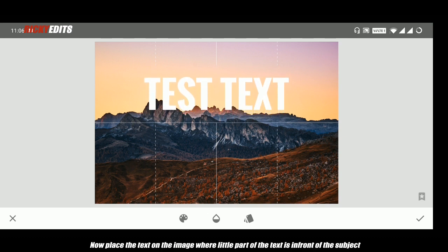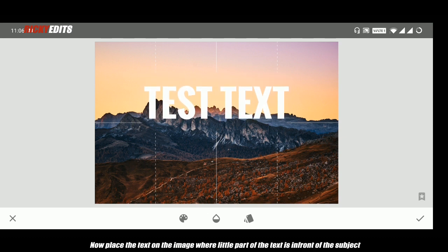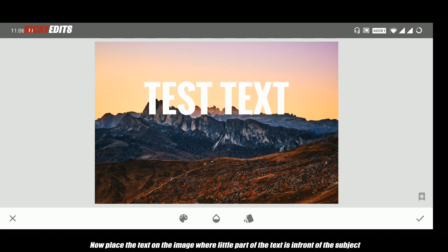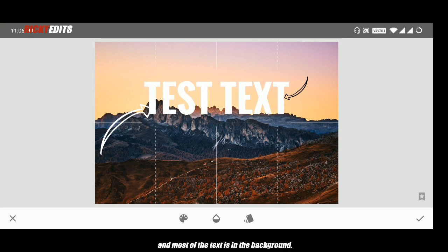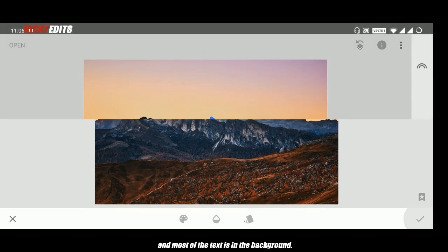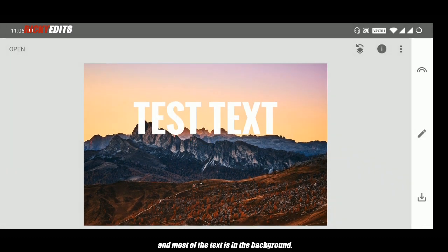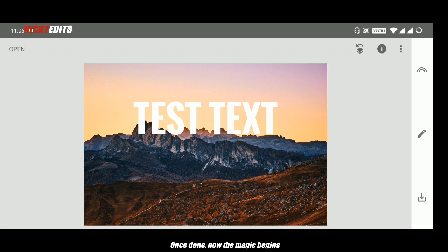Now place the text on the image where a little part of the text is in front of the subject and most of the text is in the background.